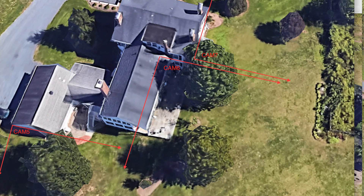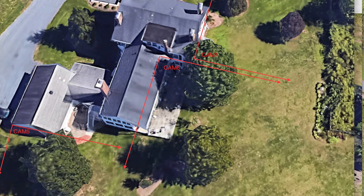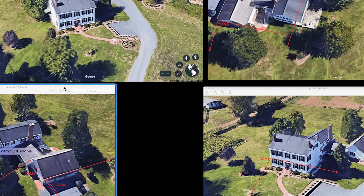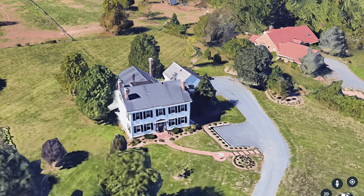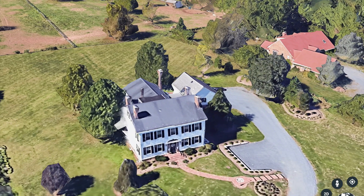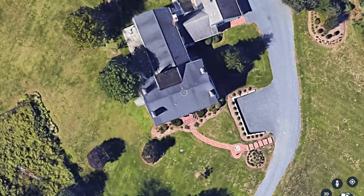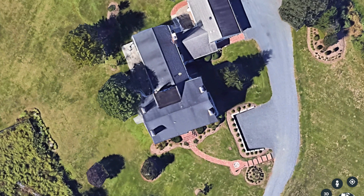Camera six will be watching camera seven's back, and camera seven will be watching camera one's back — by this, we will be covering the entire perimeter of the house.